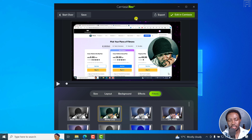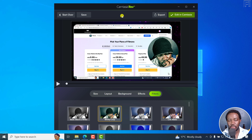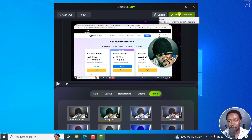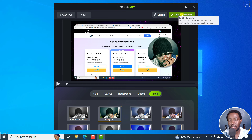If there was an option to save the Rev style somebody has chosen and reuse it over and over again, it would just be one click and everything is set up the way you want. Once you're done, you can either export as a video or edit in Camtasia.